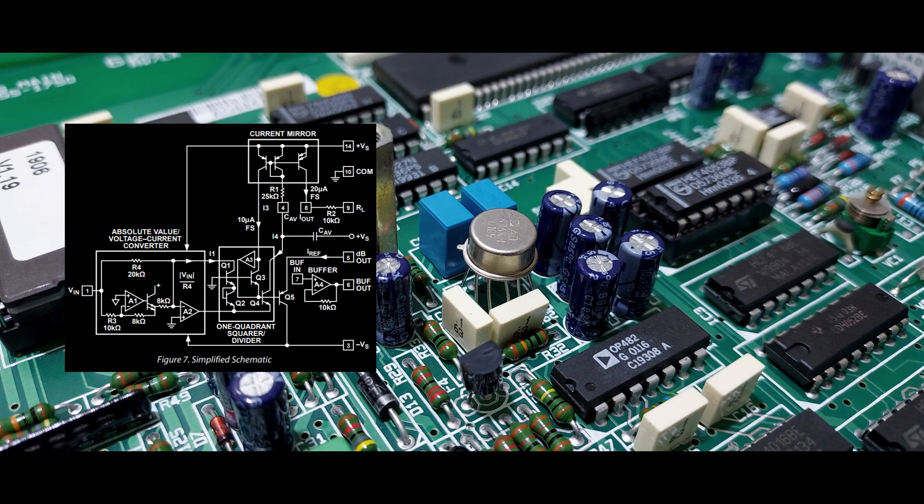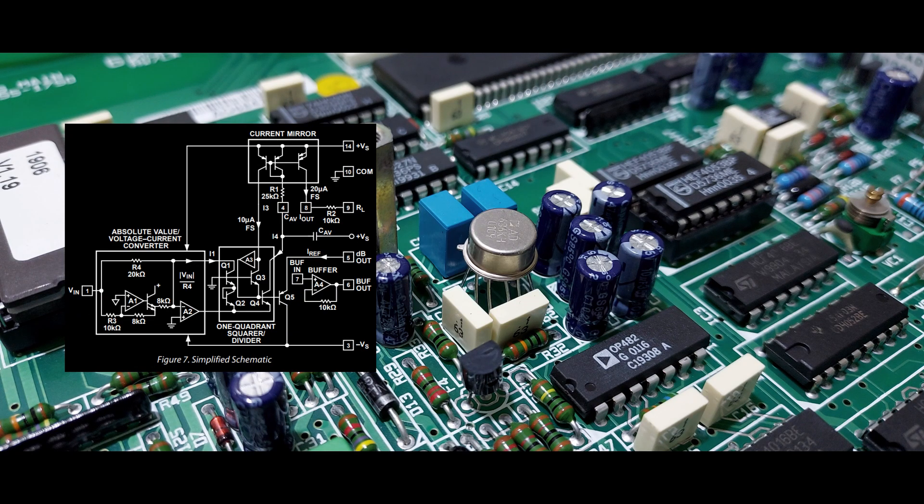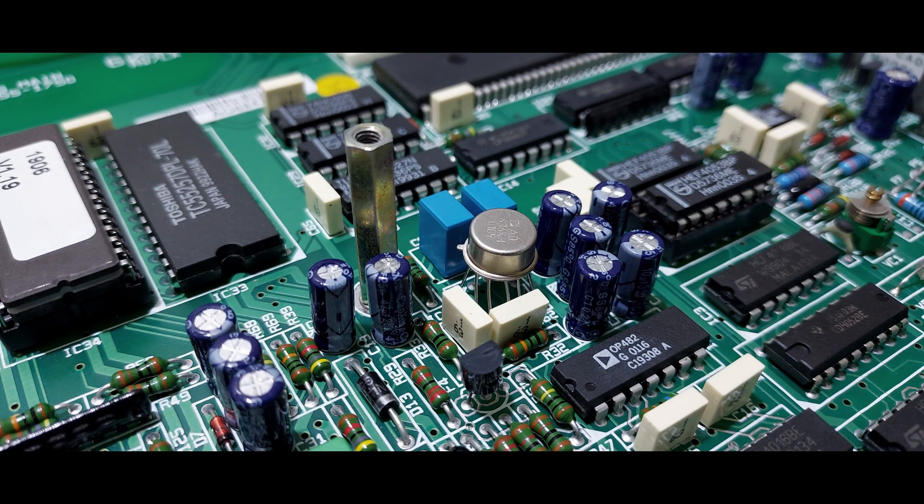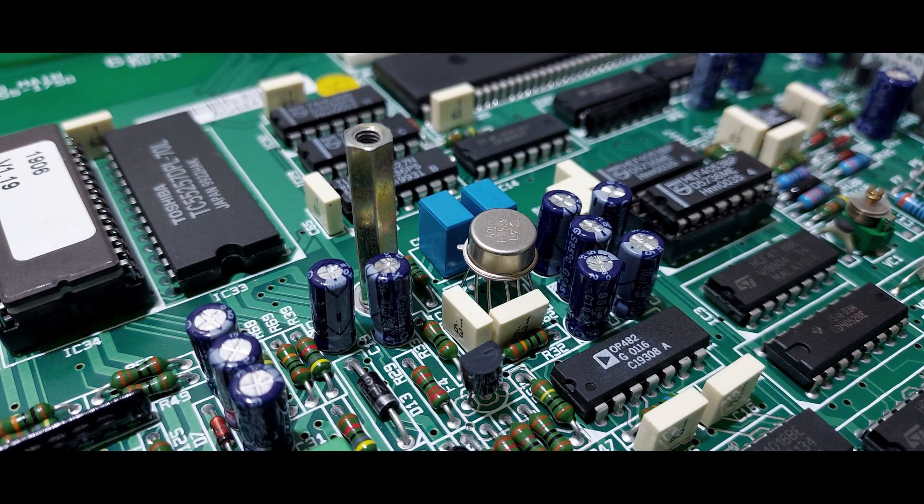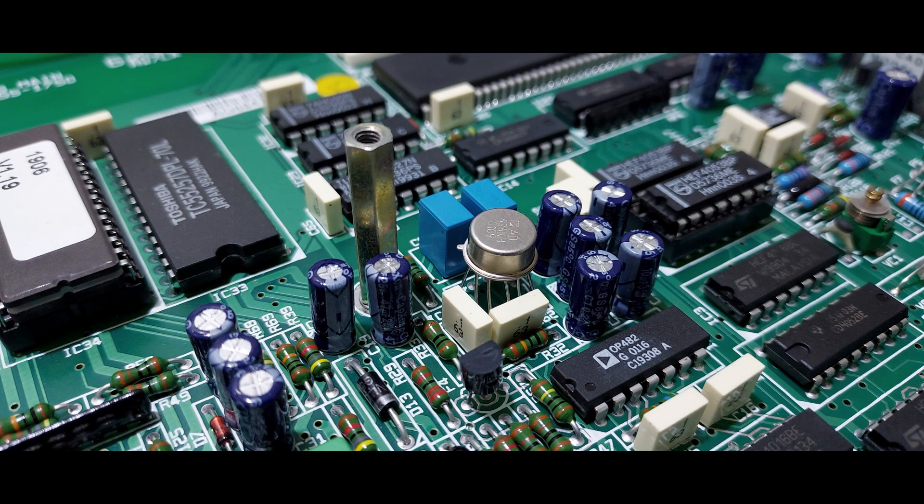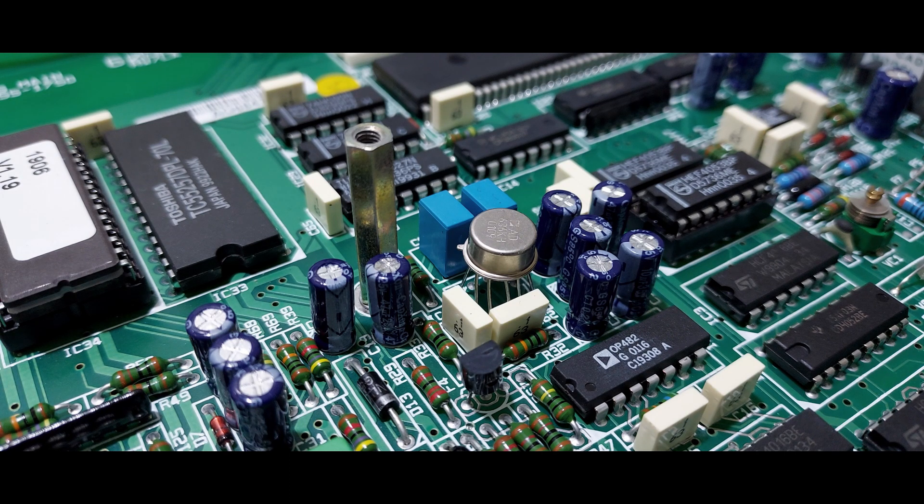This AD636, along with a few peripheral components, forms the true RMS converter, which converts AC voltages to their RMS DC values, which the ADC can digitize.